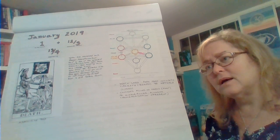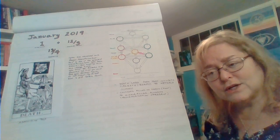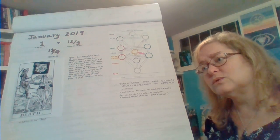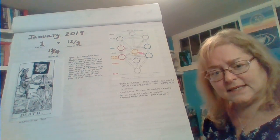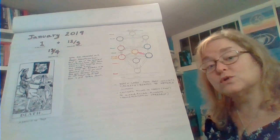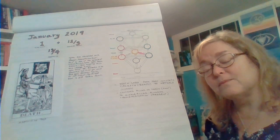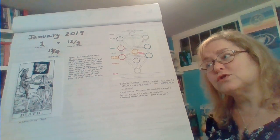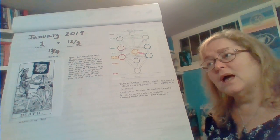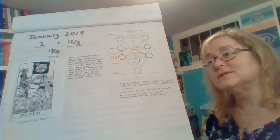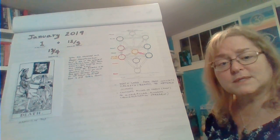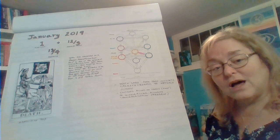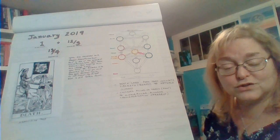Venus just came out of the shadow of its retrograde. It was retrograde I think October 6th to November 16th in the signs of Scorpio and Libra. It was retrograde in Scorpio in October and retrograde in Libra in November. It came out of its shadow on Christmas Eve, but it's still in the sign that it retrograded in.